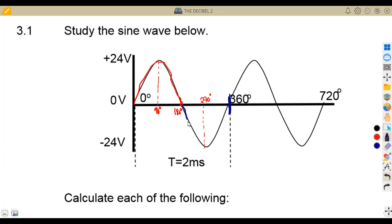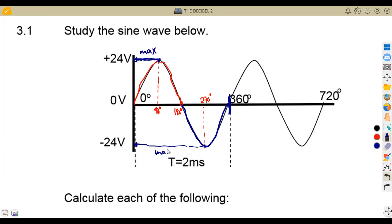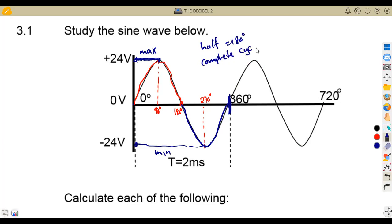From 180 to 360 is the other half that completes the cycle. At the peak, we have the maximum value on the first half, which corresponds to the minimum value on the second half. So we have a maximum value at the top and a minimum value at the bottom. A complete cycle is completed at 360 degrees.